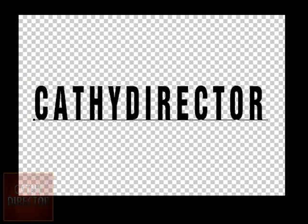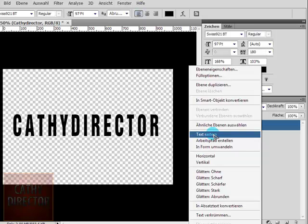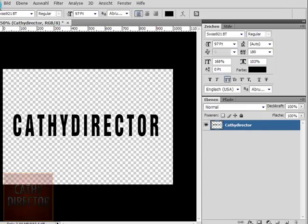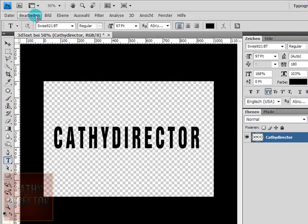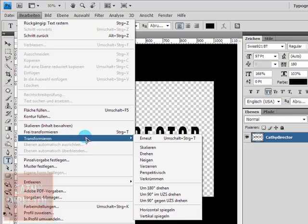After that you go to the layer and right click and choose rasterize text. Next go to edit and transform perspective.